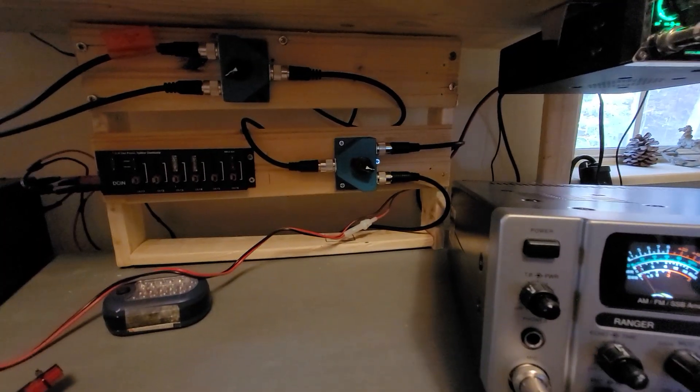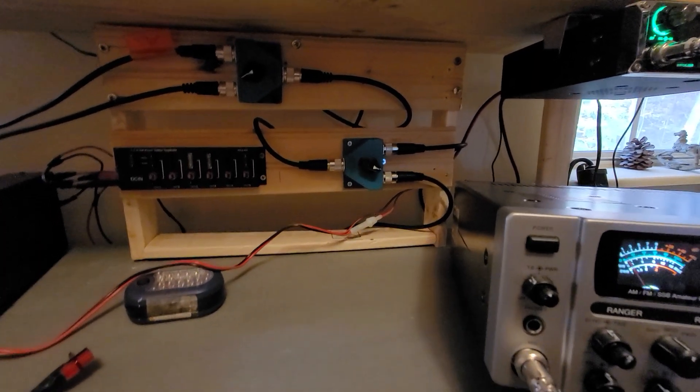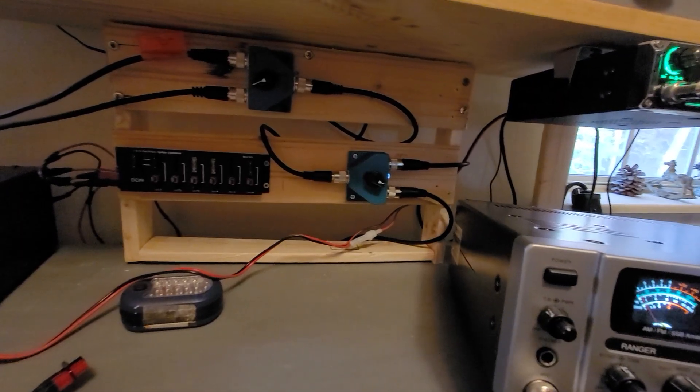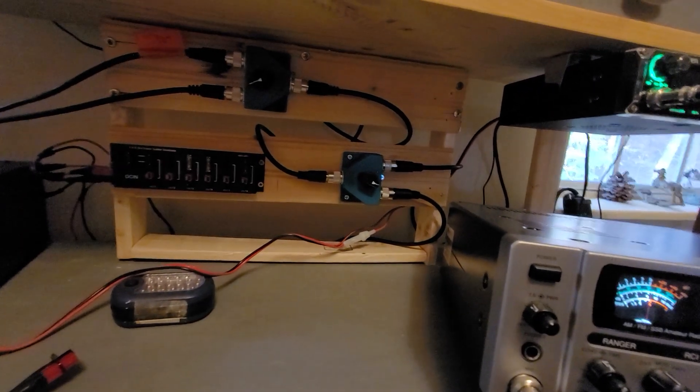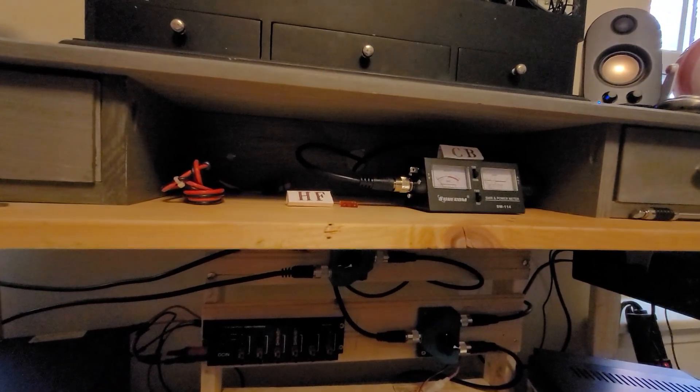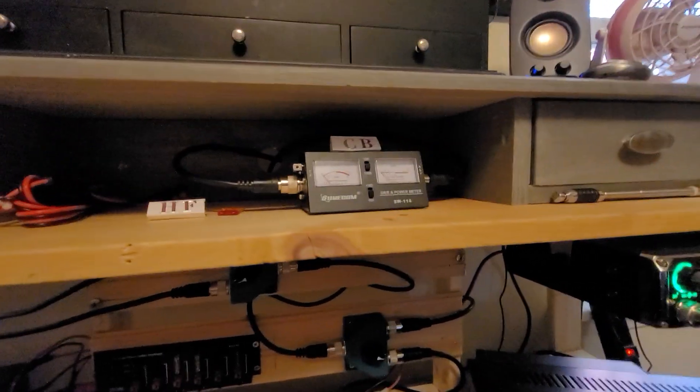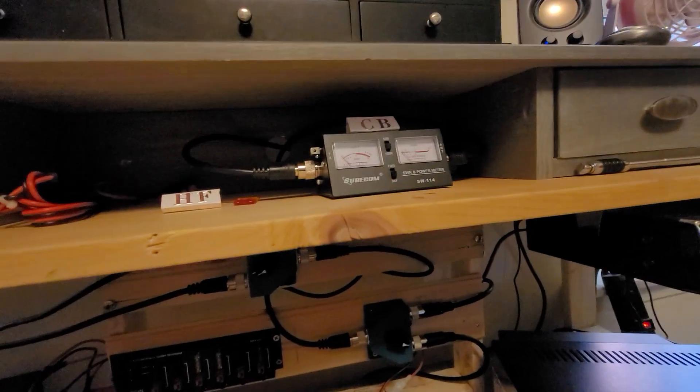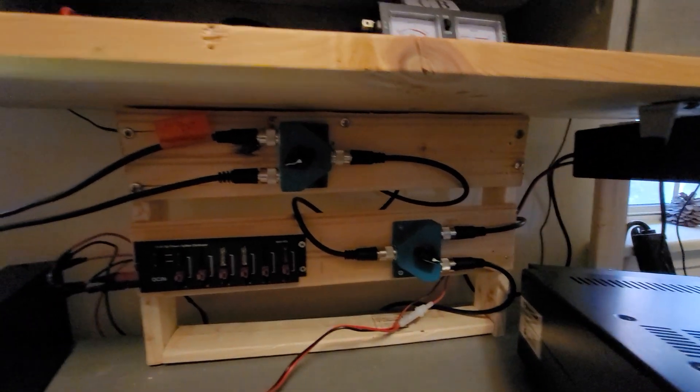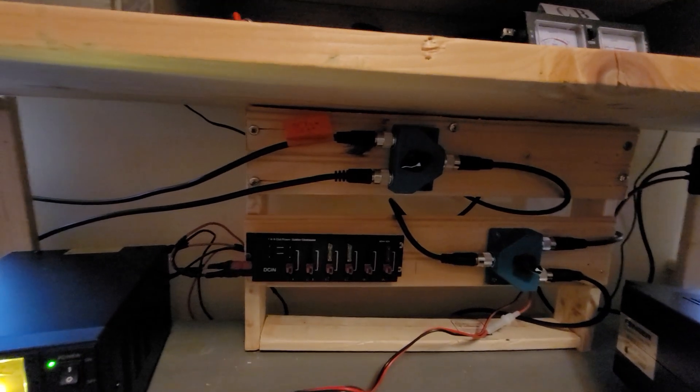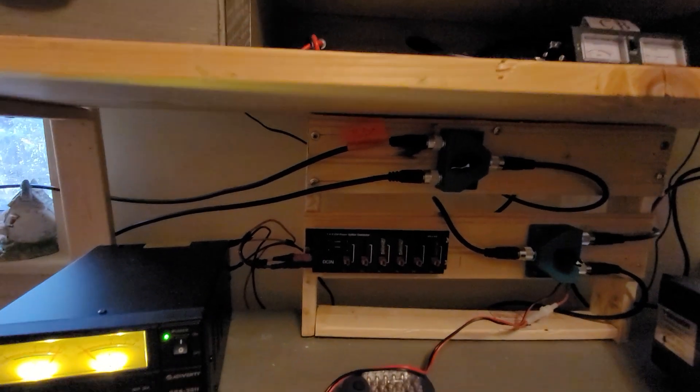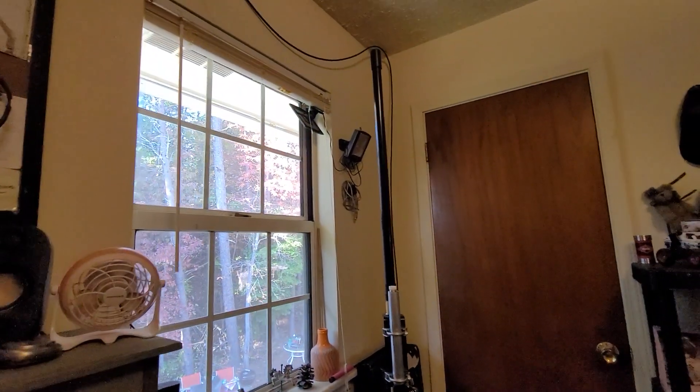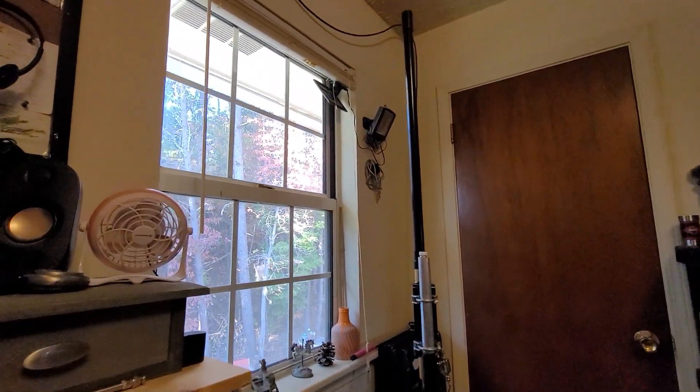So it comes out of the radios, goes into that double switch down here on the bottom level next to the Power Pole fuse box. Then you switch which radio you want and it comes up and it comes up and it goes into this side of the meters, comes out of that side of the meters, comes back down and pops out between those two and goes into this switch.